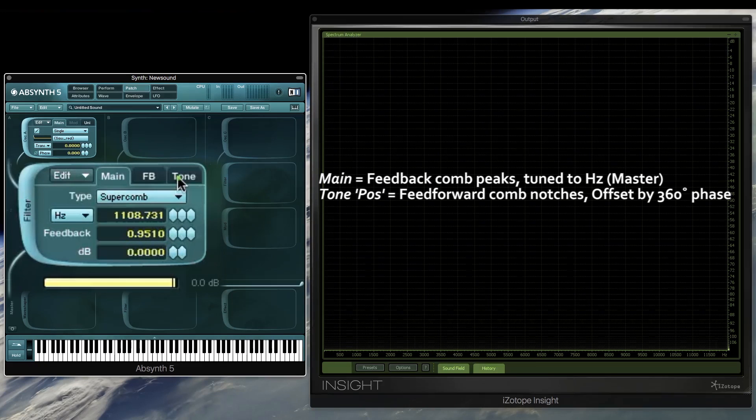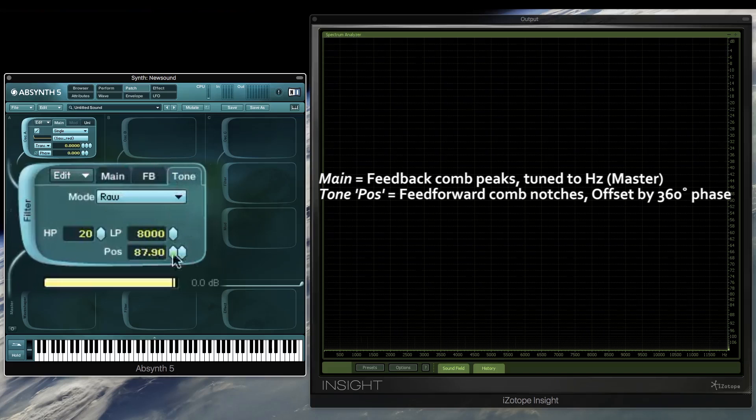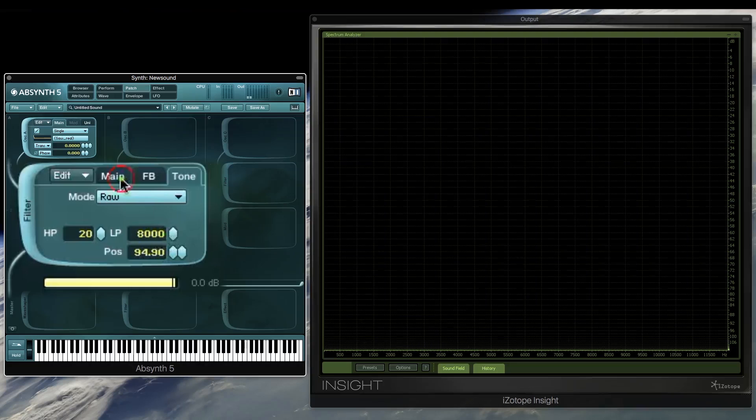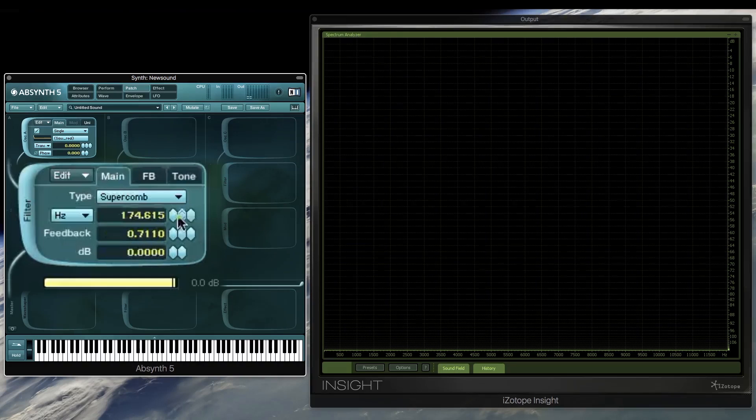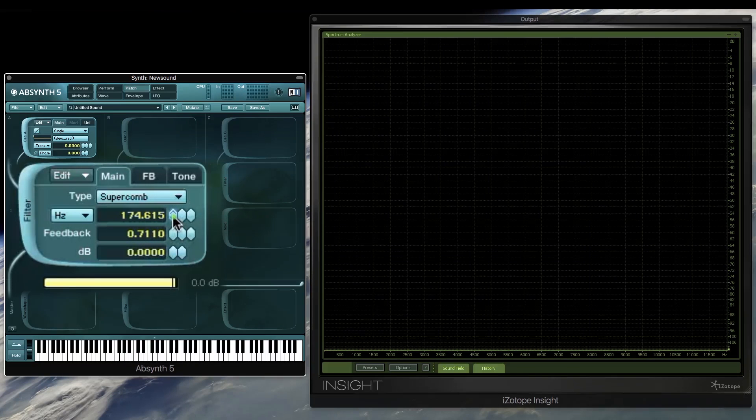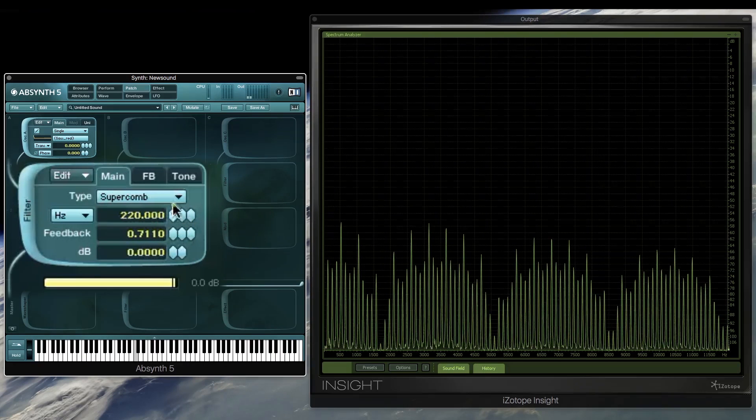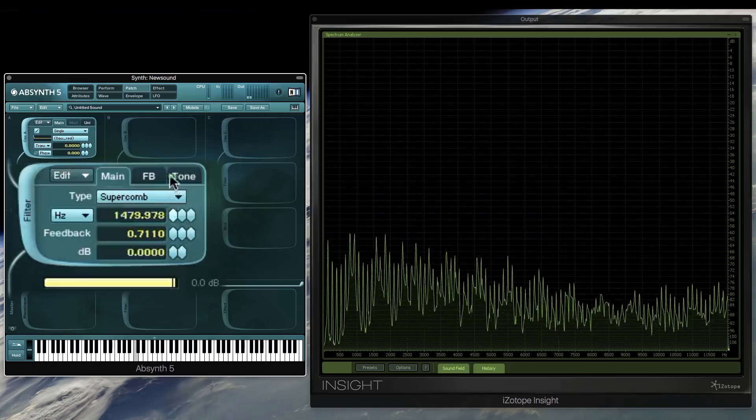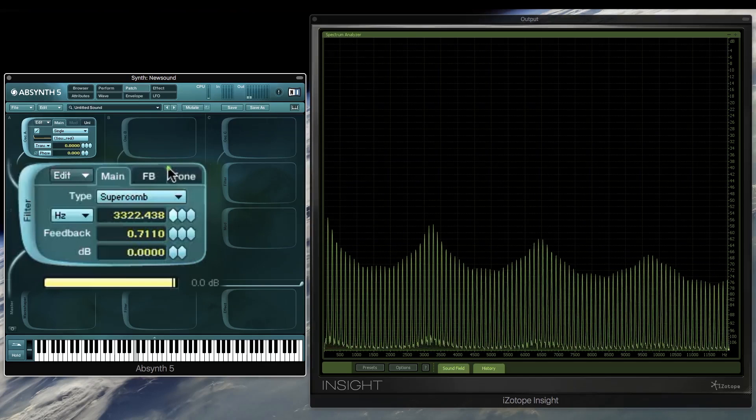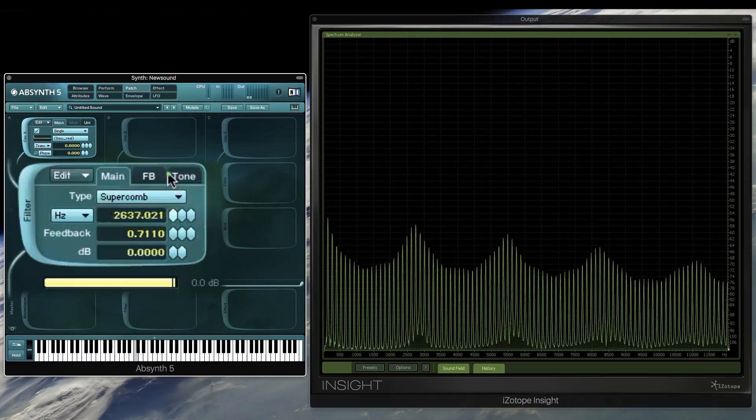So this position adjustment is like a phase offset. Essentially we can look at the feed-forward comb filter as a delay or a phasing effect. If I now increase the main frequency to around 2kHz,